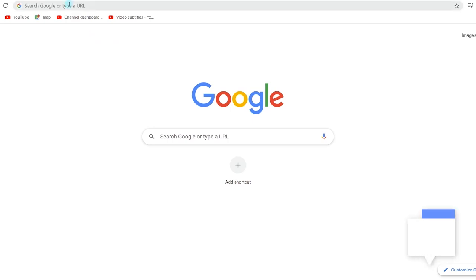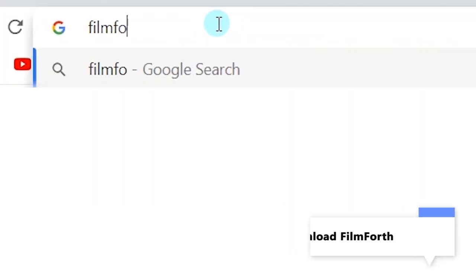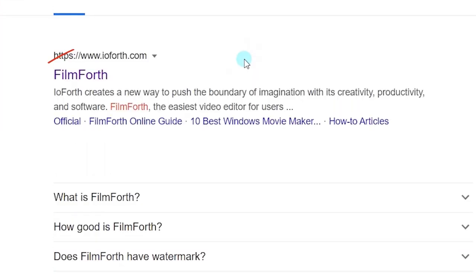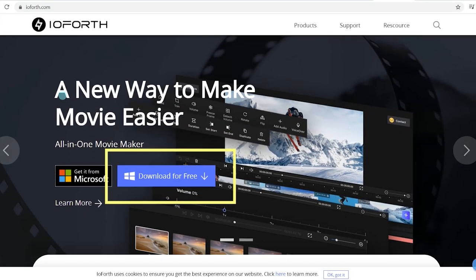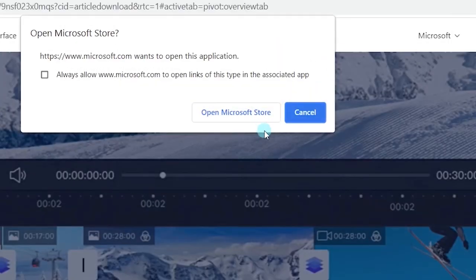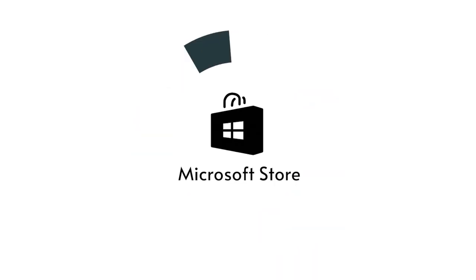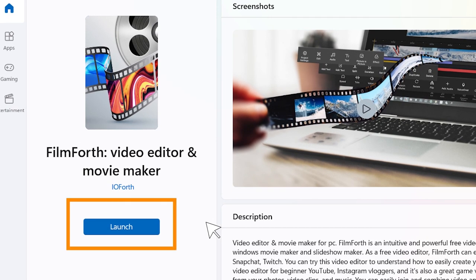If you haven't installed FilmForth yet, head over to Google. Enter FilmForth in the search box. Click on the first link and you can get it from the Microsoft Store. It's quite easy. Don't miss it.